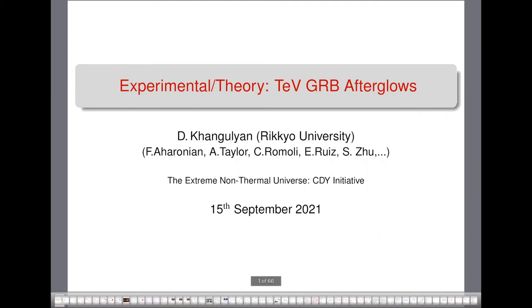I also want to take this opportunity to remind everyone to explore the CDY Initiative website and the recordings from past talks. If you're not on our mailing list and would like to join, please email one of the co-chairs of this initiative — I will put the links in the chat. Just email us and we'll add you. Let's thank Dmitri for giving us this talk and get started.